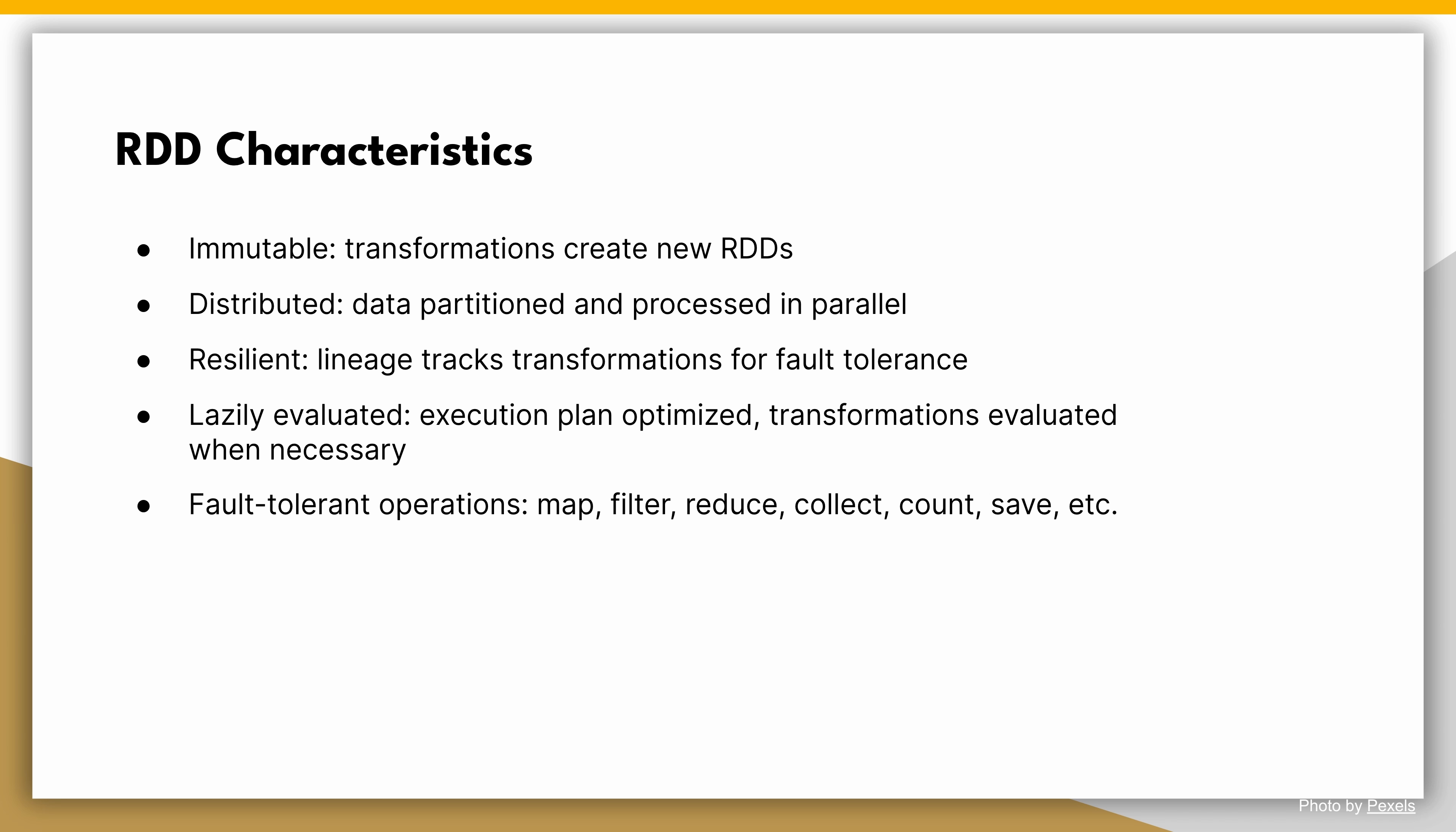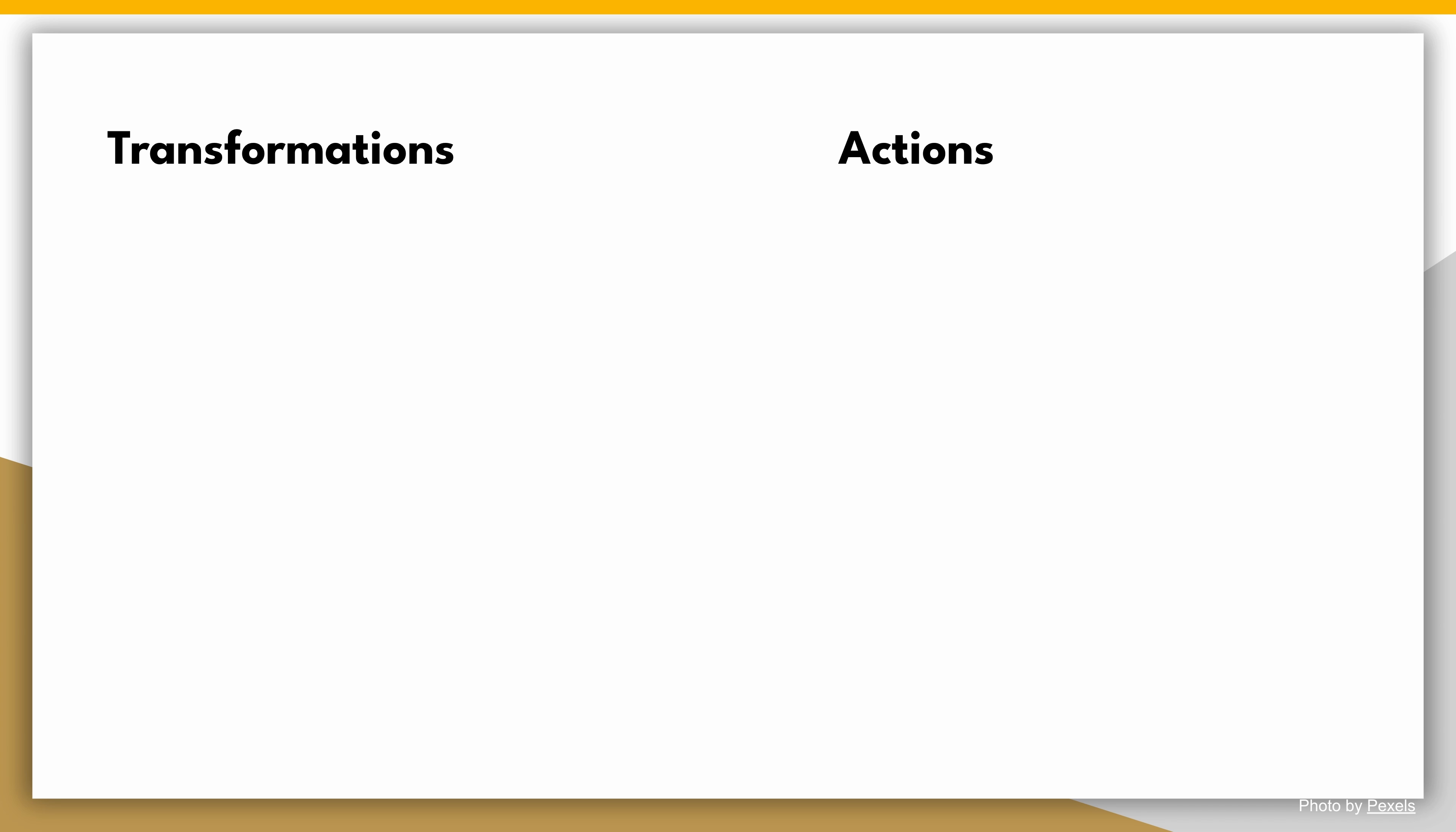RDDs in Apache Spark support two types of operations: transformations and actions. Let's explore each of them and understand their main characteristics.